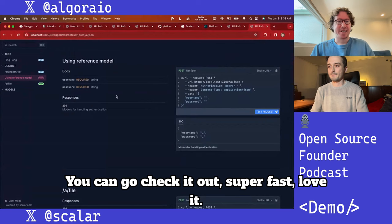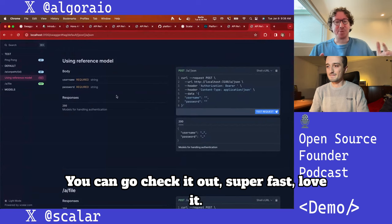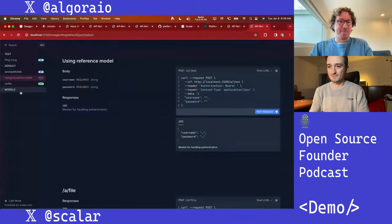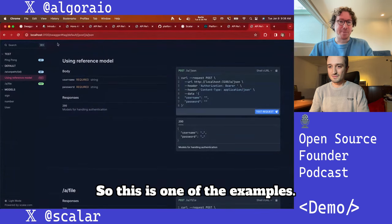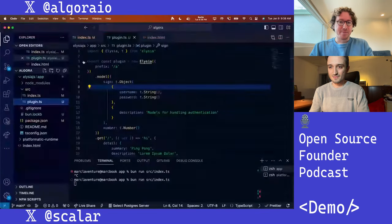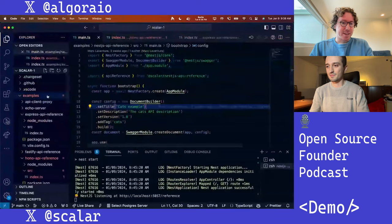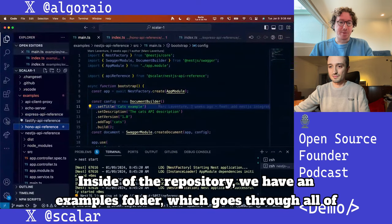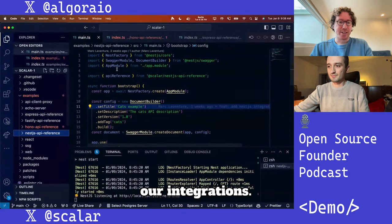Elysia.js is great — you can go check it out. Super fast, and the community is really nice. Inside the repository we have an examples folder which goes through all of our integrations.